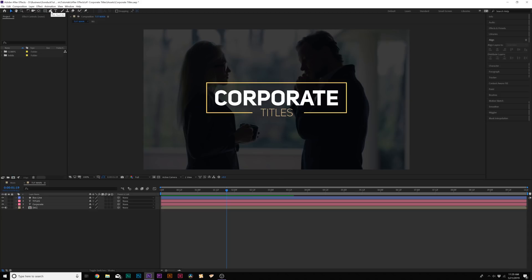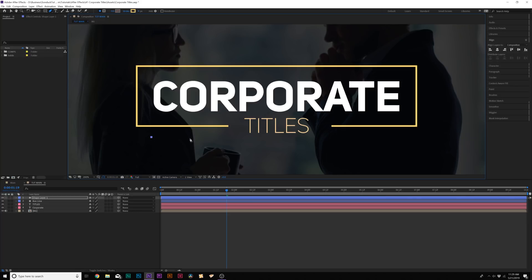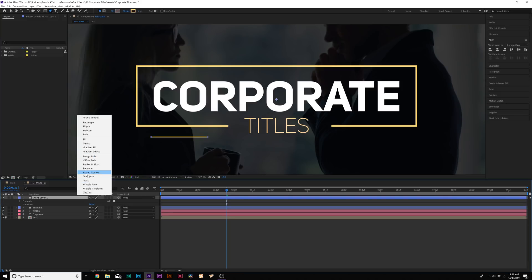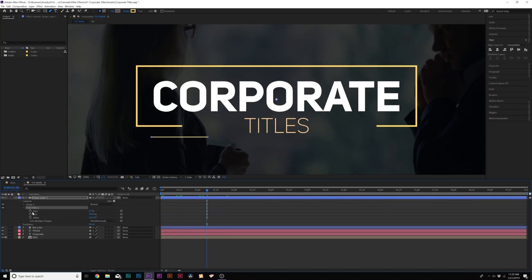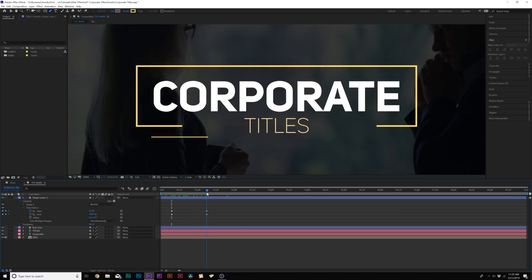I'd like to add some extra accent lines to make it a little more interesting — you can keep it clean if you like. Grab the pen tool and draw out a point, hold Shift and click to make a straight line. We still have that stroke activated; set the stroke count down to three. Open up the shape, go to Add, and add Trim Paths again. Add keyframes for Start and End, move forward a little bit, and set Start to 50% and End to 50% — so we just get a line animating in. Make all these easy ease keyframes by hitting F9.